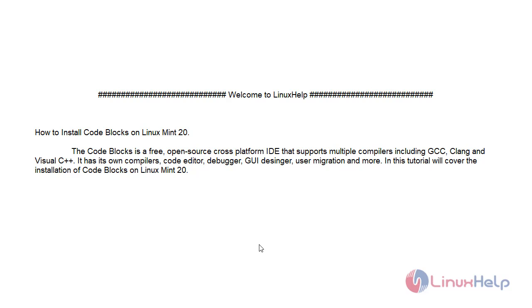It has its own compilers, code editor, debugger, GUI designer, user migration and more. In this tutorial we will cover the installation of Code Blocks on Linux Mint 20.